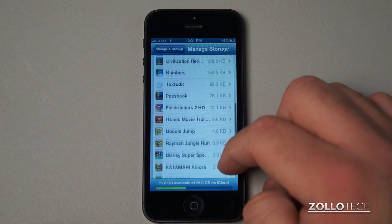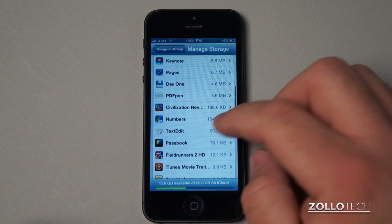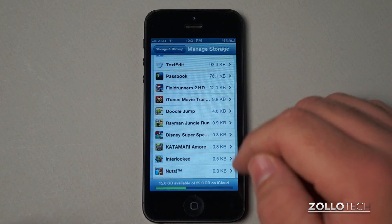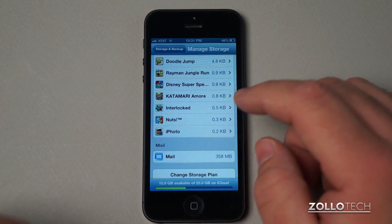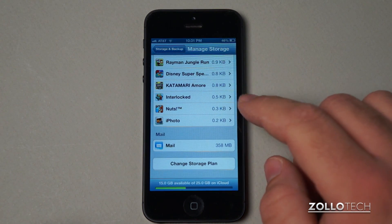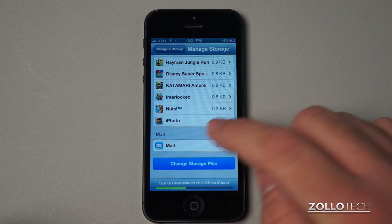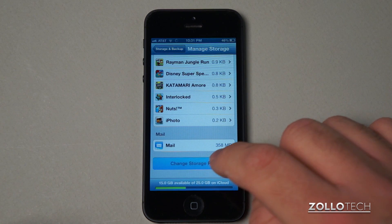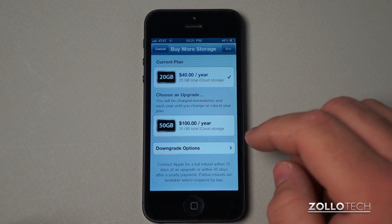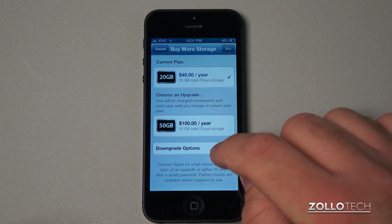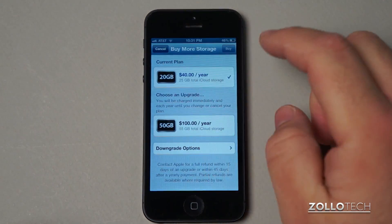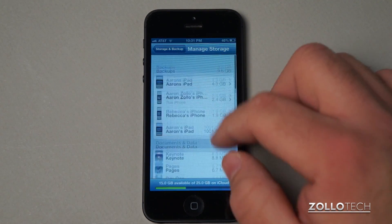So we have all the different applications that are backing up. If you want to see specifically what's backing up — like Field Runners 2 HD, Doodle Jump, those sort of games I play or my kids play — and then my mail is being backed up as well. Now if you need more storage or want to upgrade or downgrade, you can do that here with Change Storage Plan. There's 20 gigabytes, 50 gigabytes, and downgrade options all the way to free.